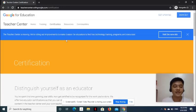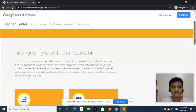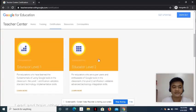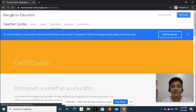Select the appropriate certification you want to take. So, let's select Google Certified Educator Level 1.